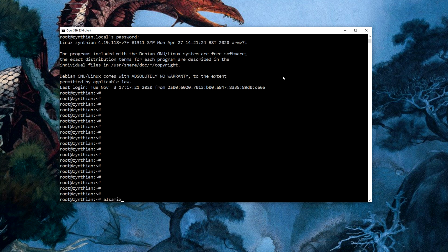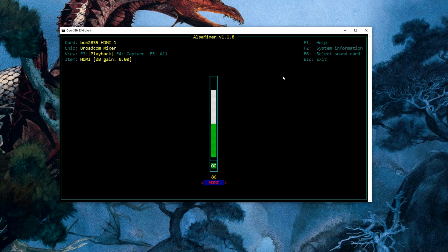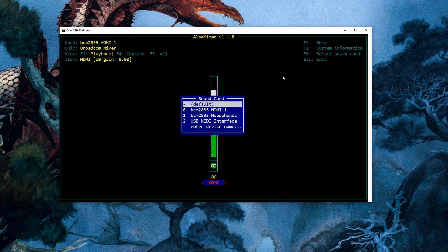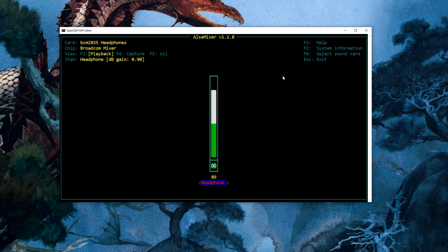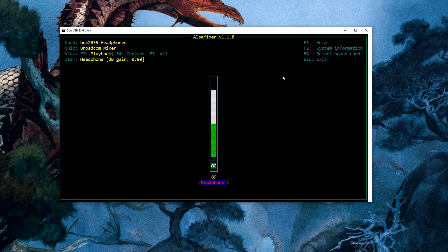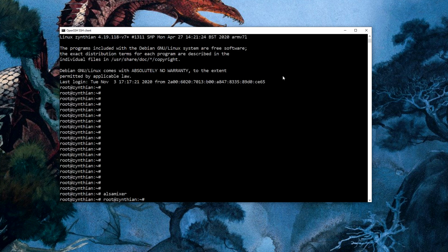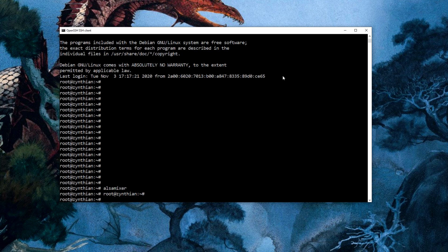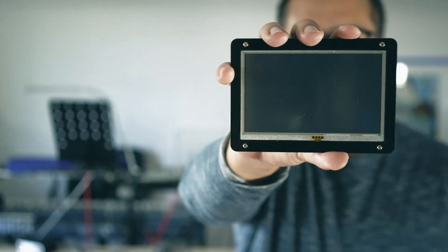Finally, you may want to adjust the overall loudness of the system, as by default the output volume is really low. So in a secure shell connection, enter ALSA mixer, then hit F6 on the keyboard, select your audio interface and turn the volume up. Hitting escape will exit this mixer and save the volume. And with that, your Synthian device is now working.